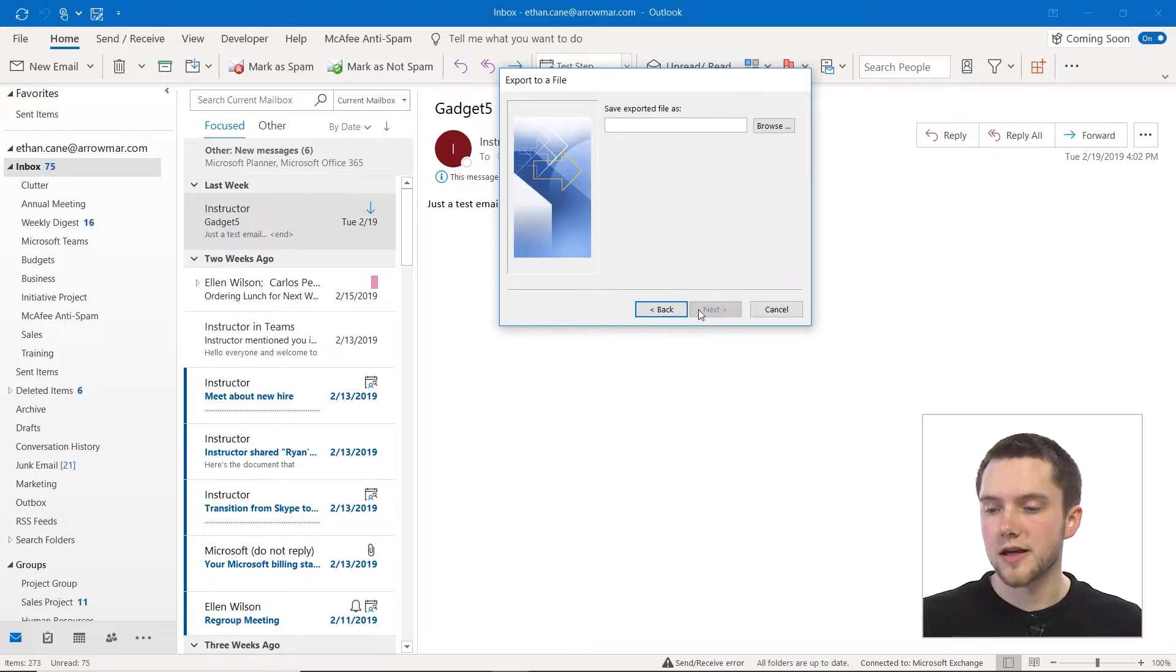This will save our contacts list as a CSV file that another individual could open. They could see the information included in our contacts list, but they would not be able to manipulate that information and then pull it in very easily into Outlook. So it's possible to import a CSV file into Outlook, but it's not possible to import that as a contact card.